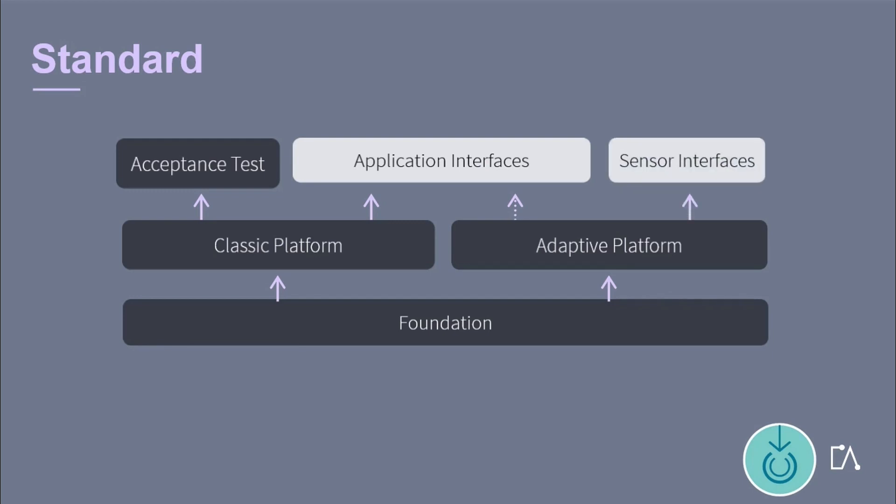Recently the sensor interfaces standard was defined. This arrow means that one standard extends the other, while the incomplete arrow means one standard will extend the other in the future.